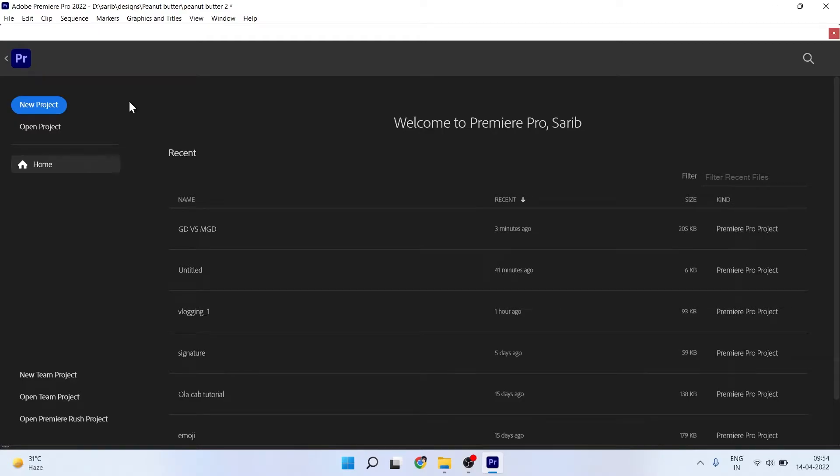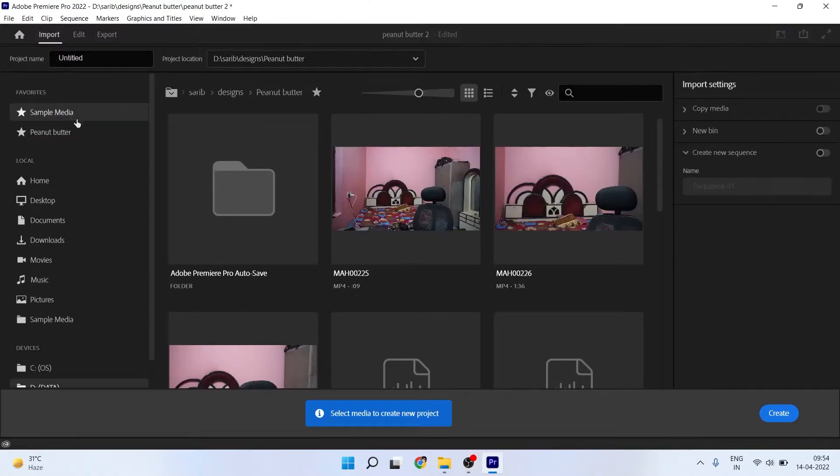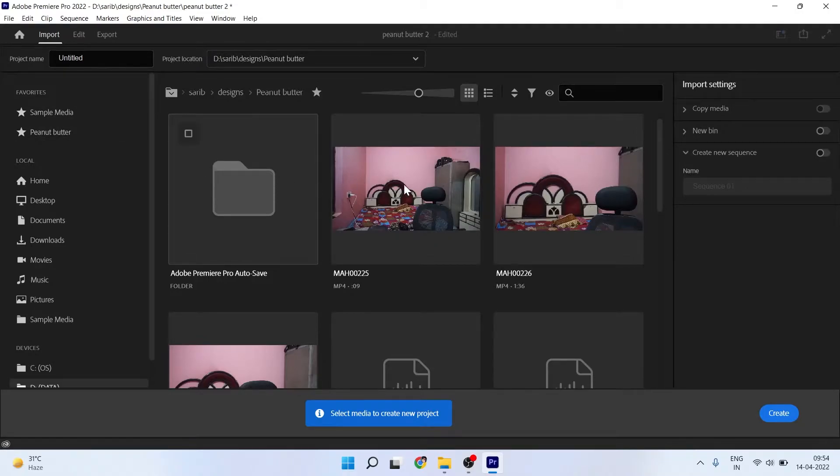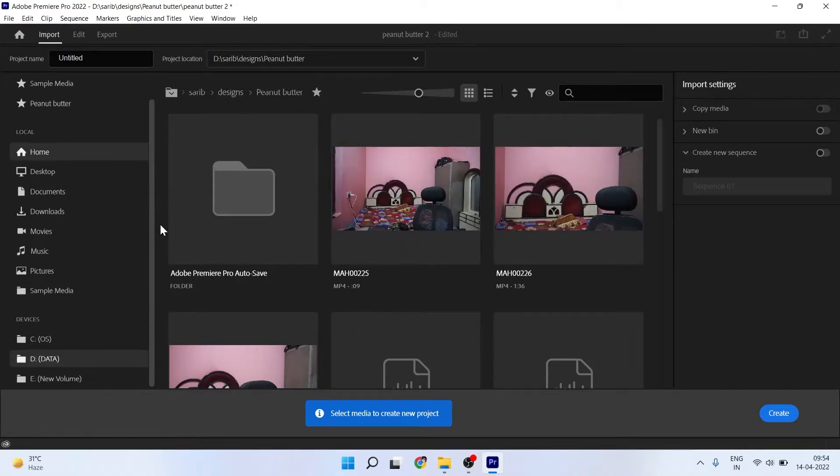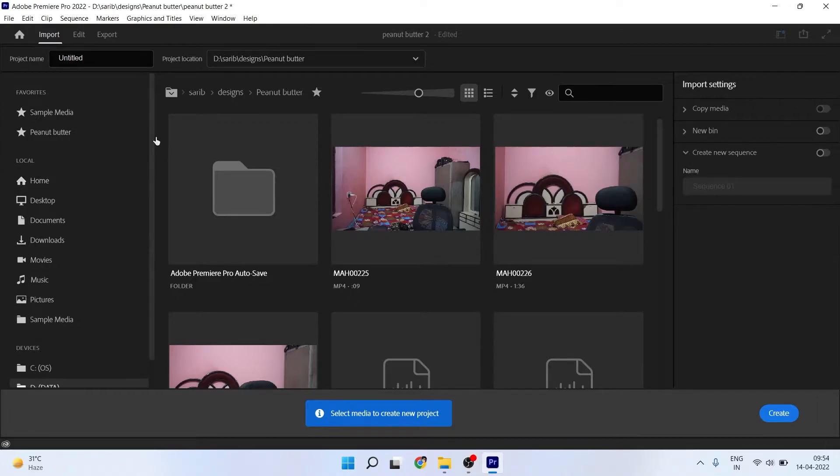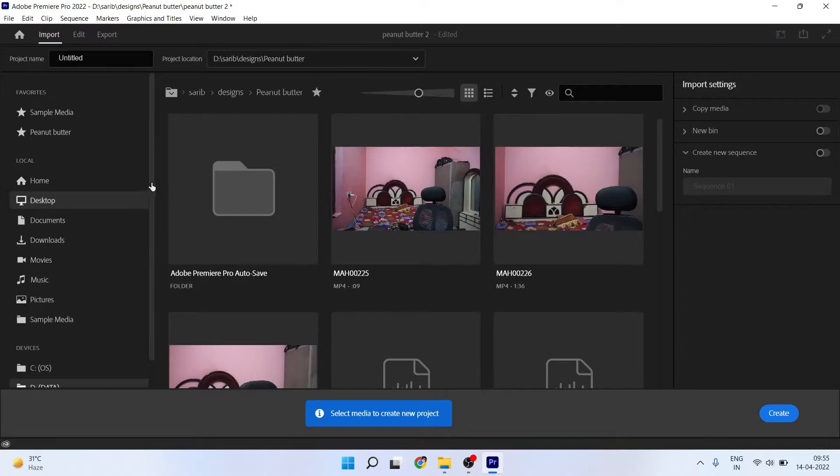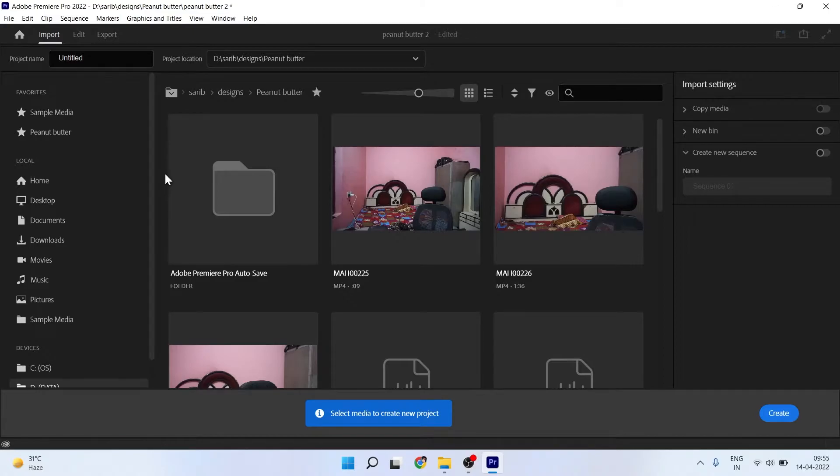Hey guys, welcome back. This is Sarip, and in today's video we're going to talk about Premiere Pro 2022's new update for new projects. If we click on new project, we'll see a new interface that is very confusing. This was confusing for me when I first opened Premiere Pro. I was about to edit a five-minute video and it took me one hour to create a new project.